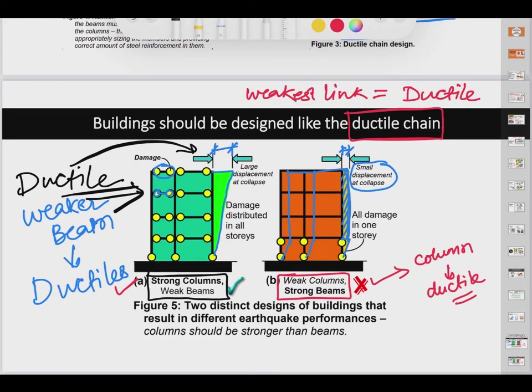There are many more properties by which we can make a structure ductile, and ductility improves the performance of a structure during earthquake. Many of those things have been discussed under the title 'ductile detailing of reinforcement.' In upcoming videos, we will be discussing lessons from previous earthquakes. This is all for structural performance during earthquakes. We will meet in the next video — stay tuned and stay safe. Thank you.